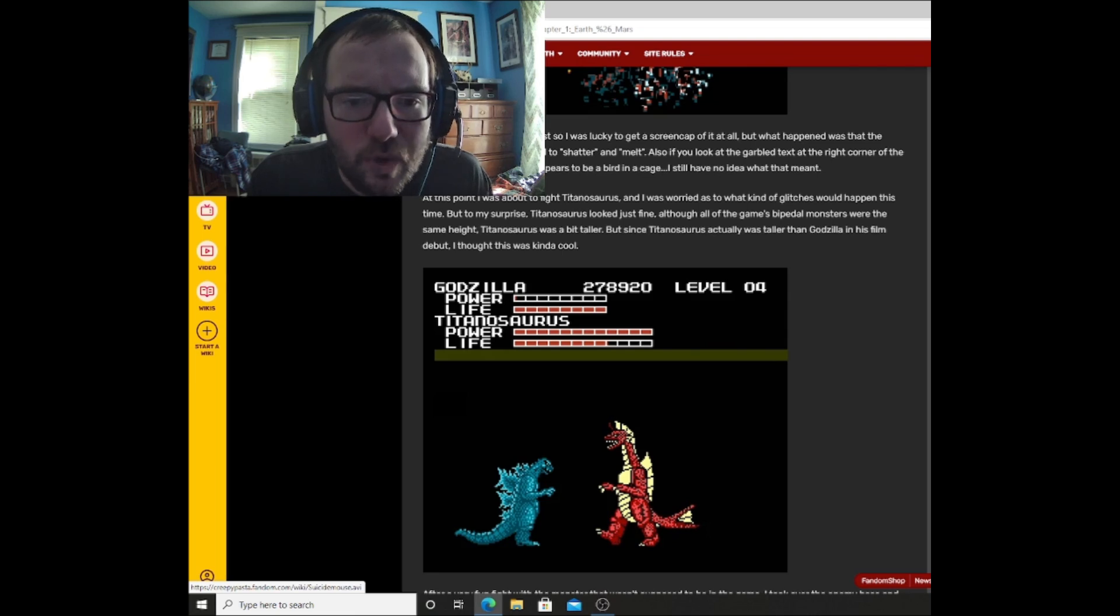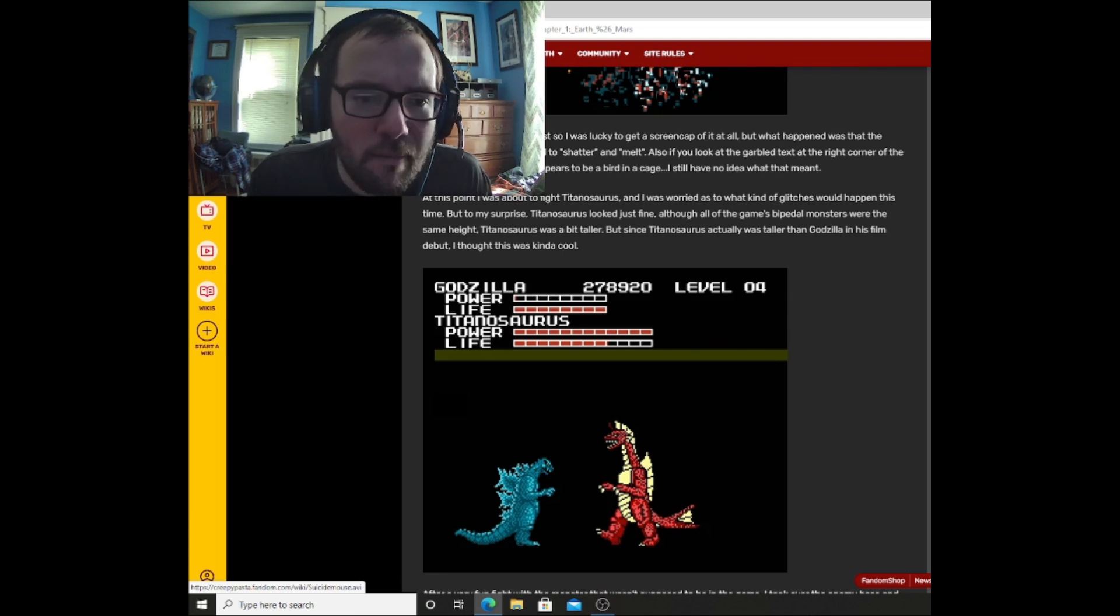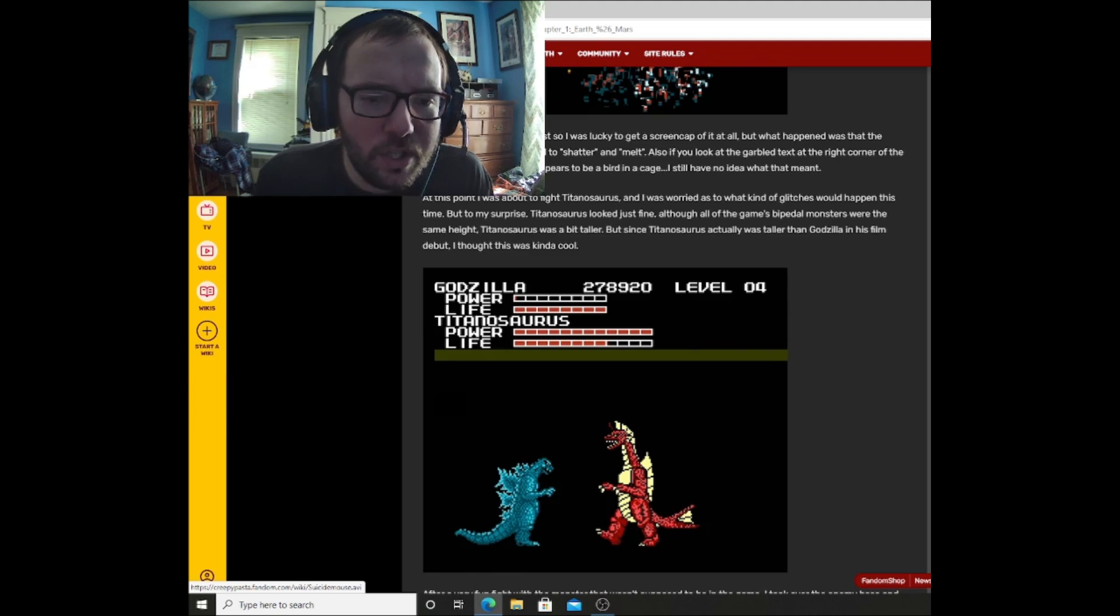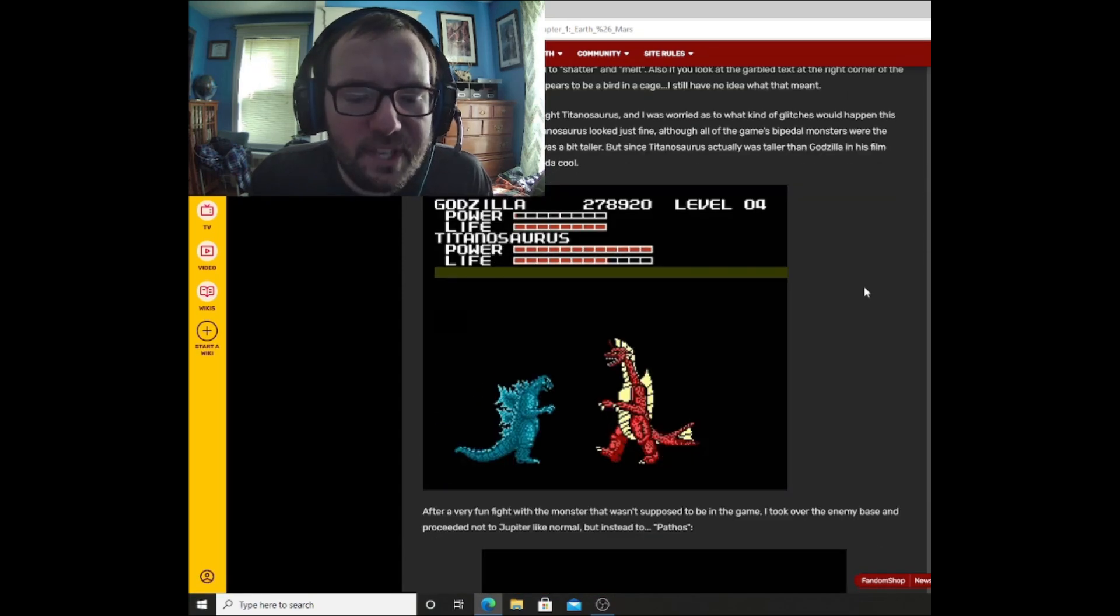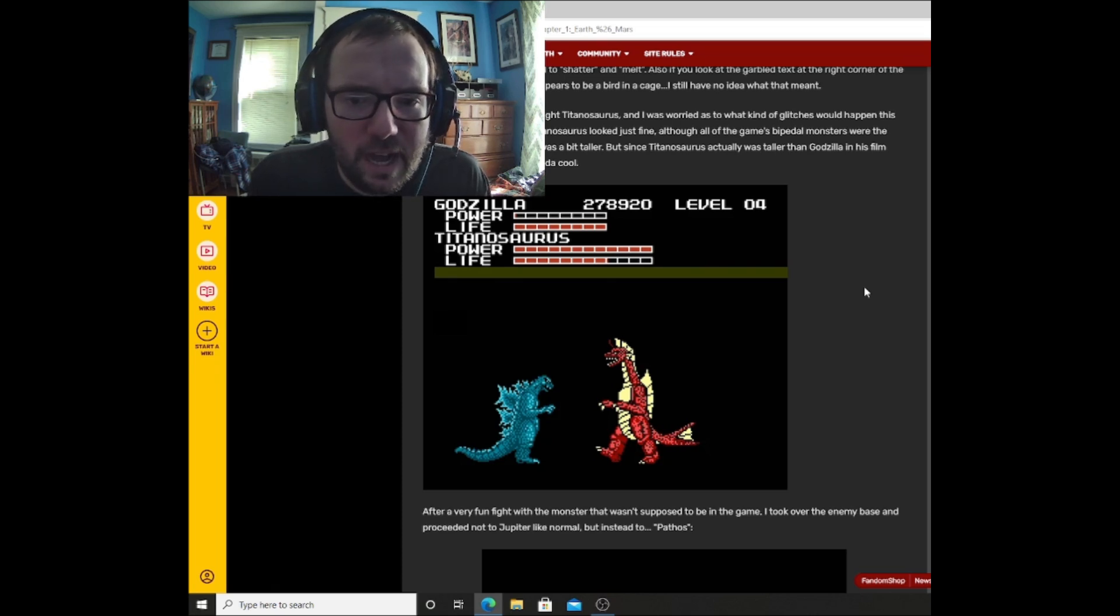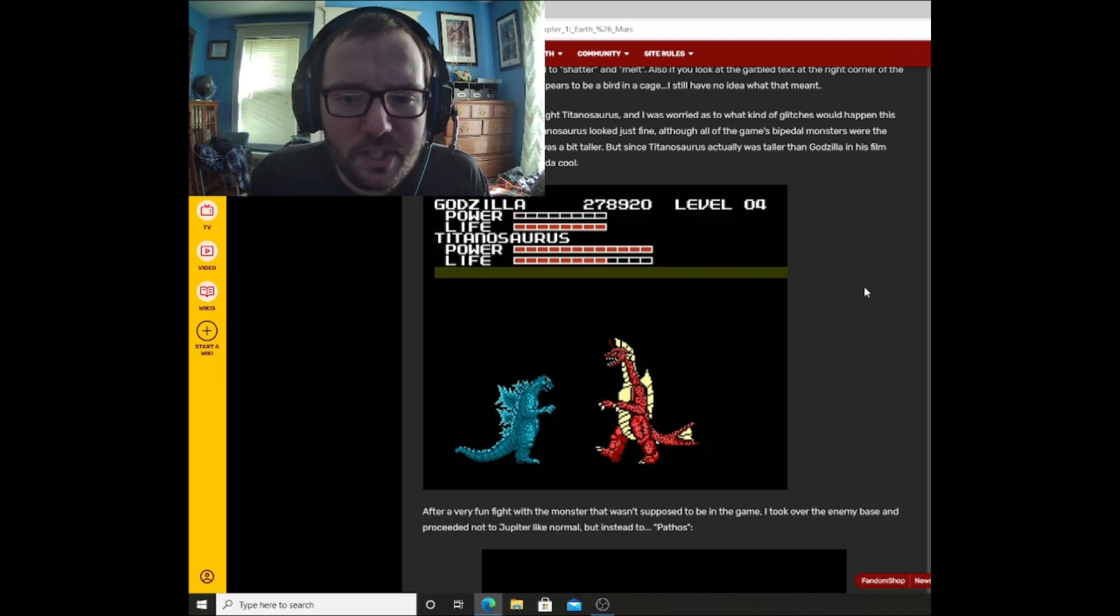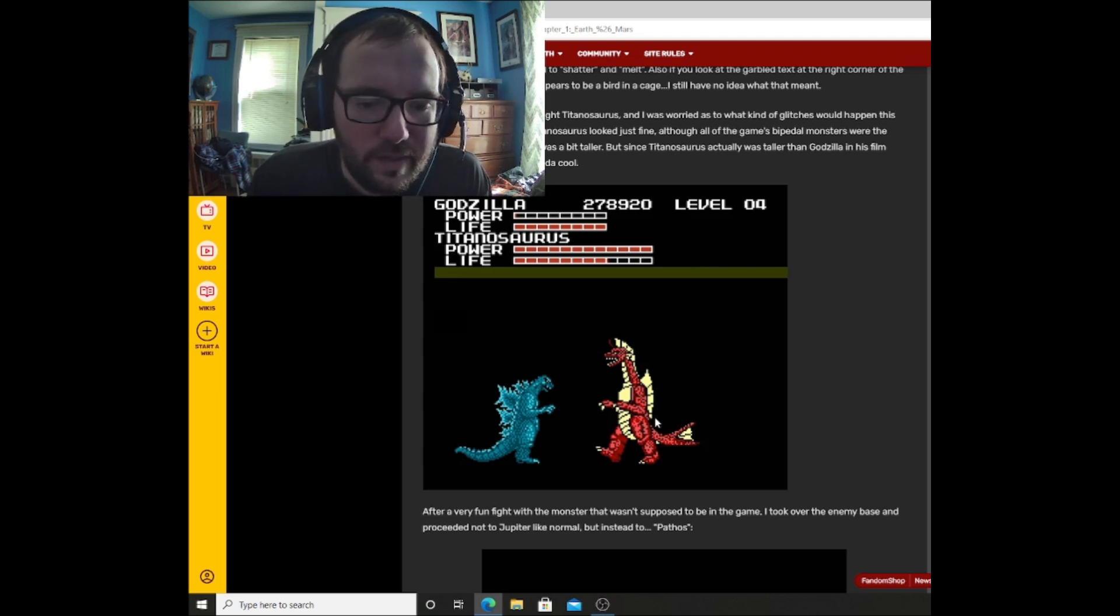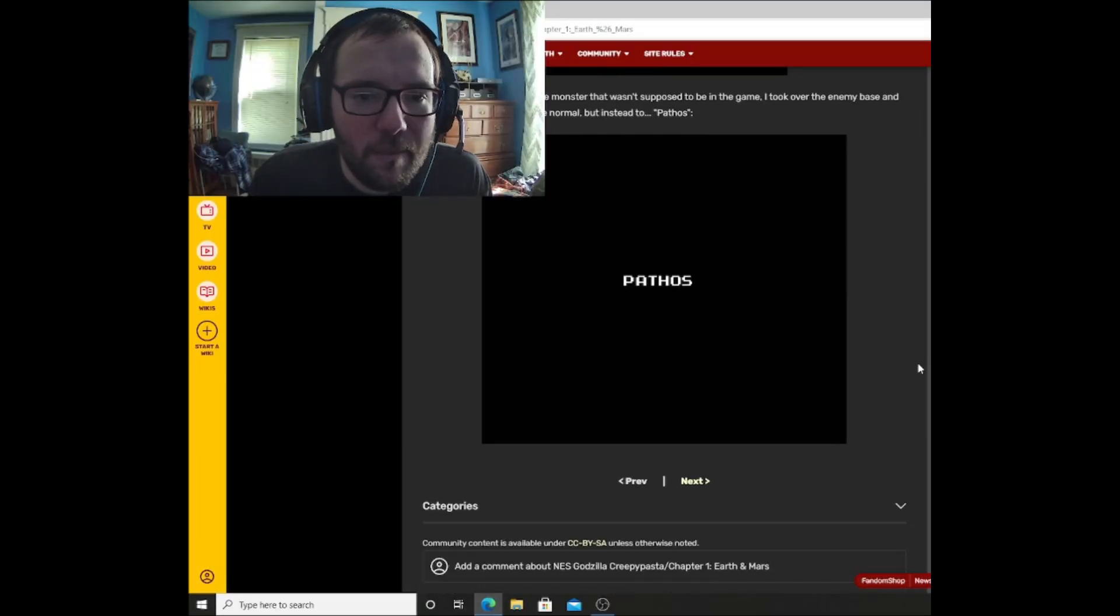But soon I had defeated him, and when he died, yet another glitch happened. Holy crap. Not only is he twice the size of Godzilla, but he looks like he's been snapped by Thanos as well. What is going on here? Like, why does the game keep glitching? This is really interesting. Why did I not read this sooner? This happened extremely fast, so I was lucky to get a screen cap of it at all. But what happened was that the giant Magura sprite started to shatter and melt. Also, if you look at the garbled text at the right corner of the screen, you'll notice what happens to be a birdcage. I still have no idea what that meant. At this point, I was about to fight Titanosaurus, and I was worried as to what kind of glitches would happen this time. But to my surprise, Titanosaurus looked just fine. Although all of the game's bipedal monsters were the same height, Titanosaurus was a bit taller. But since Titanosaurus actually was taller than Godzilla in his film debut, Terror of Mechagodzilla, I thought this was kind of cool. That actually looks pretty cool.